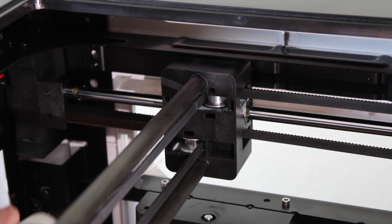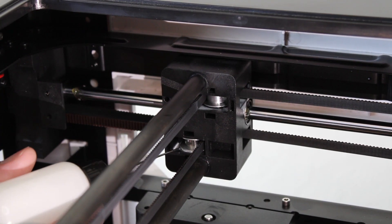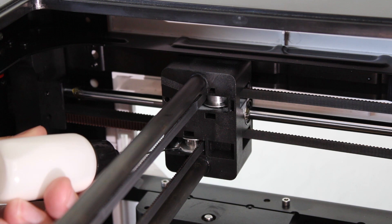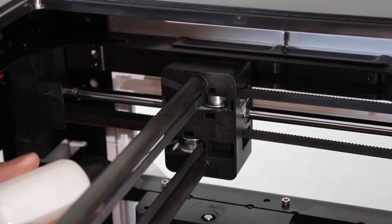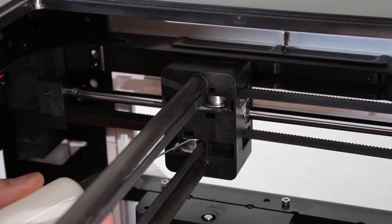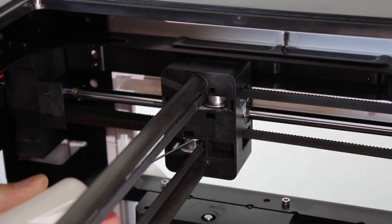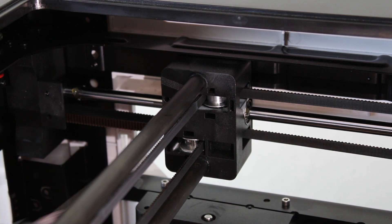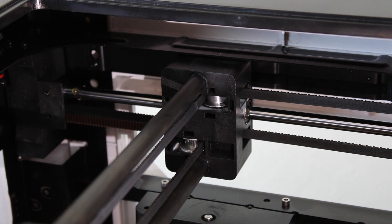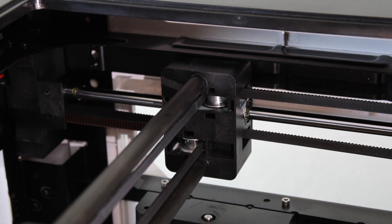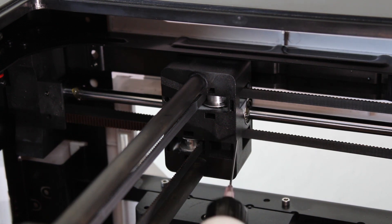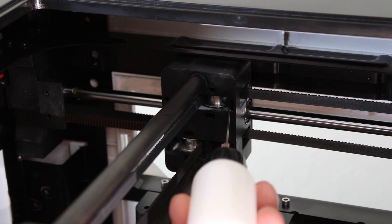Squeeze gently to apply the lubricant. Be careful to not squeeze too much, as it is much easier to add more oil than to clean up spills. Repeat for the other side of the idler.